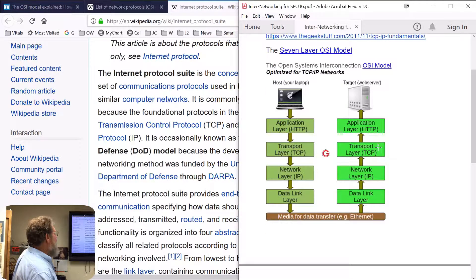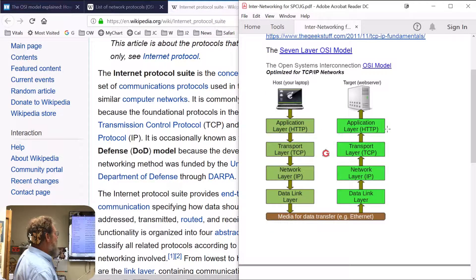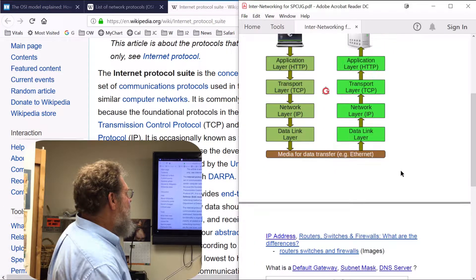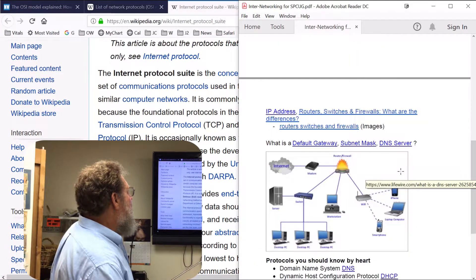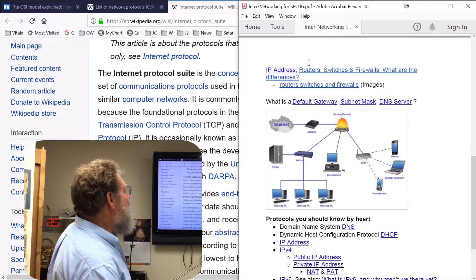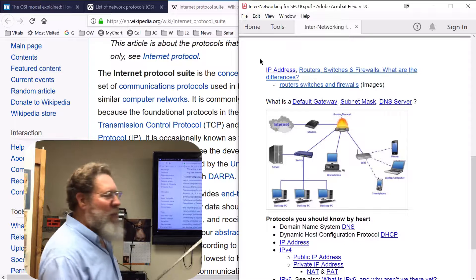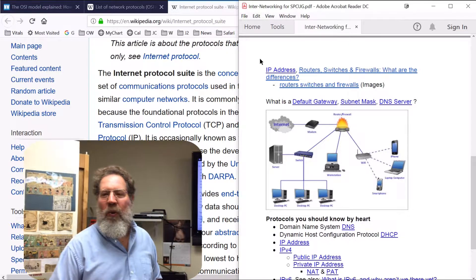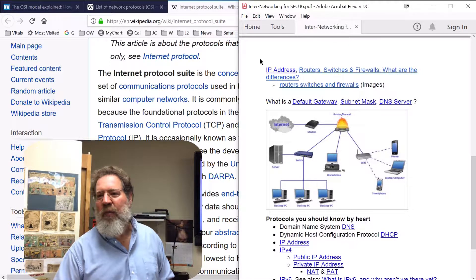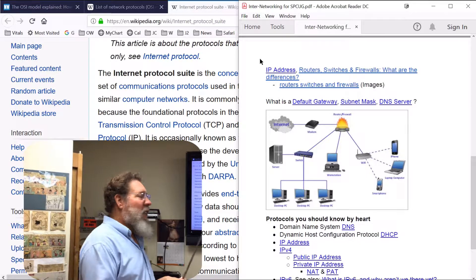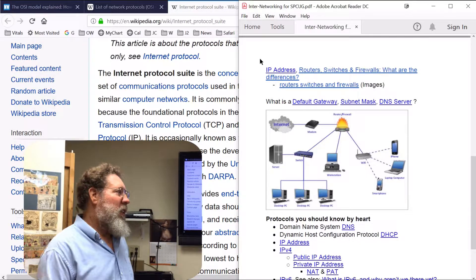We've kind of beaten this layer model to death. This is a typical network. We talked a little bit about IP addresses — why do computers have IP addresses? Because they want to know where to deliver your mail, or deliver your messages to. And if you don't have an address, they're not going to know where to deliver it.